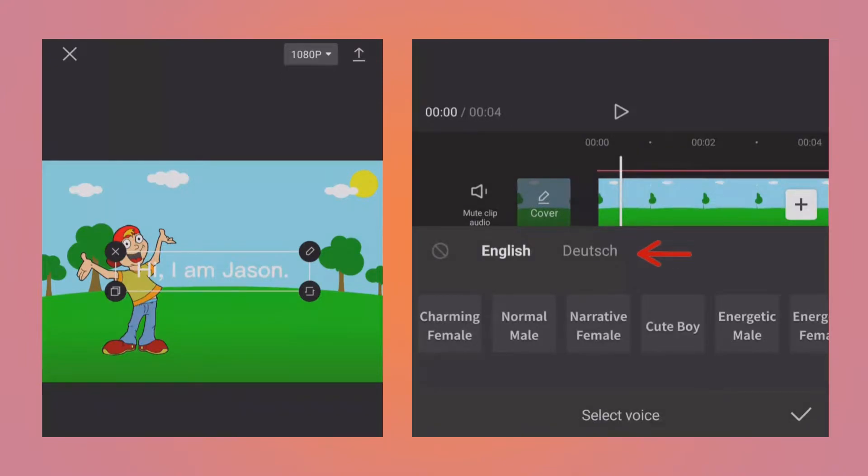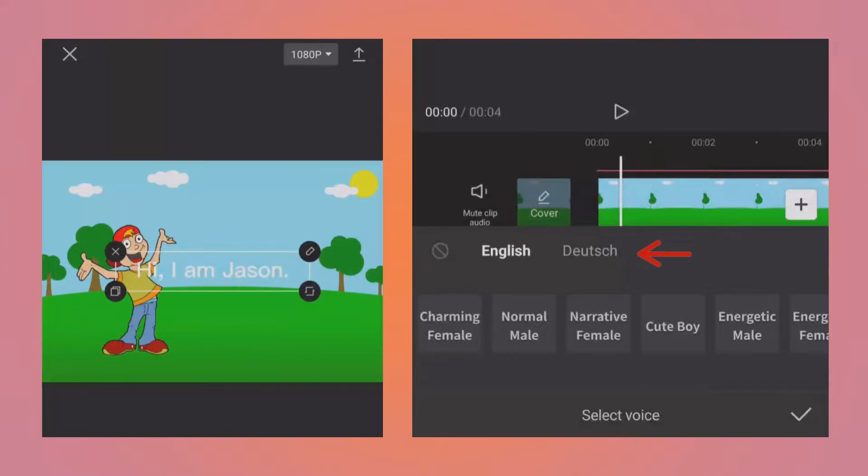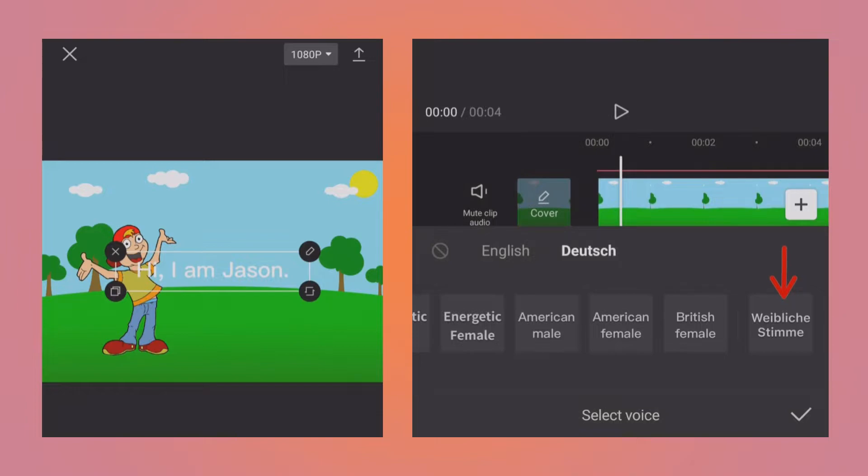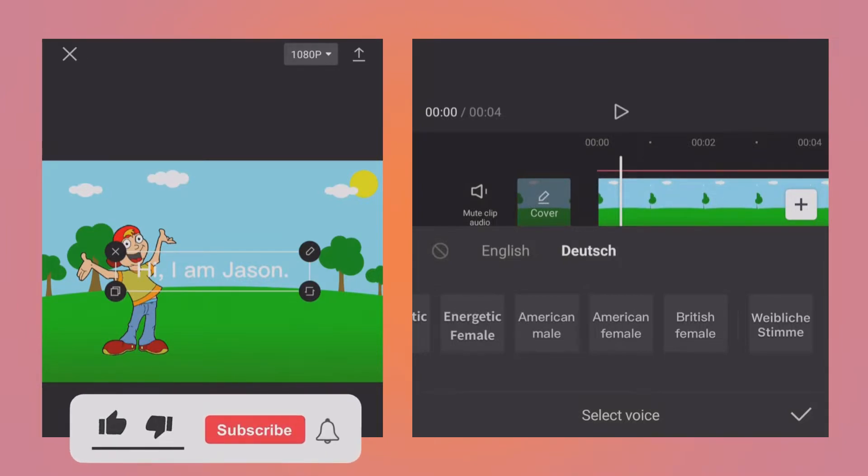It will open a new window. At the top you will see languages: the first one is English and the second one is Deutsch or German. Obviously depending upon your country or location, these options will be different. If I tap on the Deutsch, there is only one voice which is Weibliche Stimme, so basically female German voice. Maybe in the future they will also add male German voice. It makes sense to choose the correct language depending upon your text language. So let's say you have written something in German, then it is better to select the German voice because then the pronunciation will be correct.